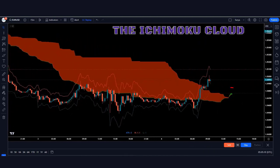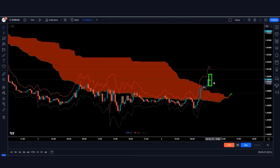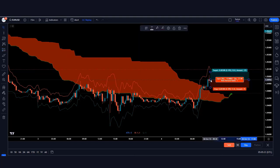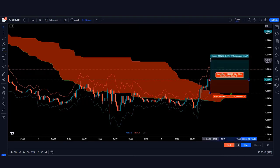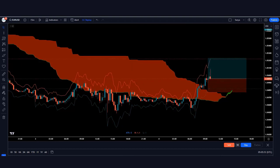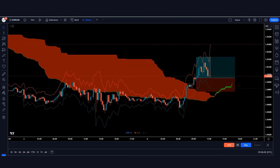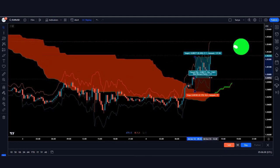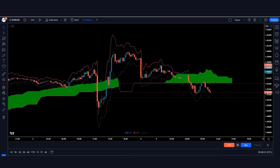Here the Ichimoku Cloud indicator has formed a green cloud and the market has made a bullish candle, so we take a buy order from here. The stop loss is kept at the red line of the ATR indicator, and the risk-to-reward ratio is 1:1.5. Our trade runs in profit and the market is completely on target.